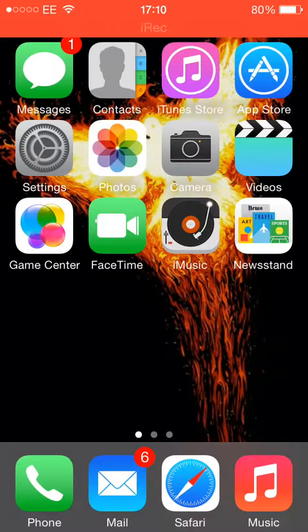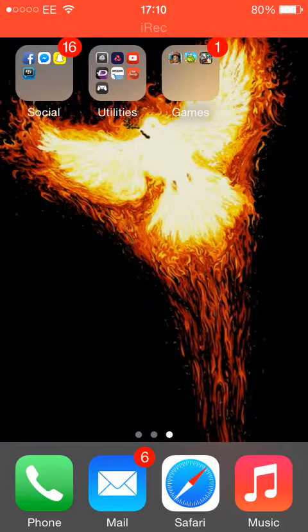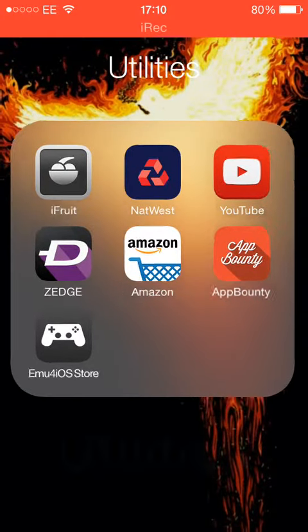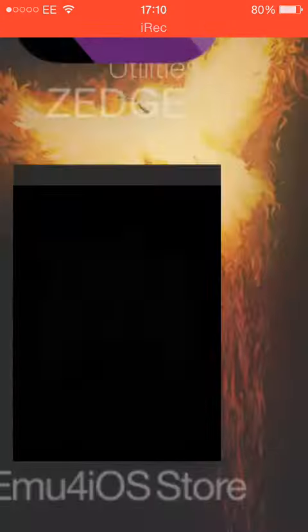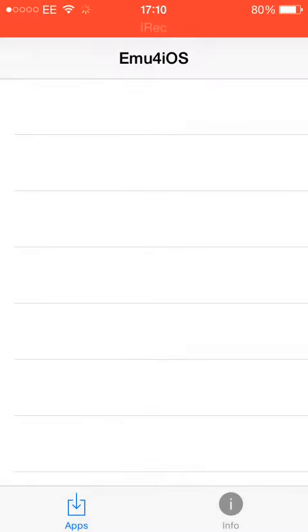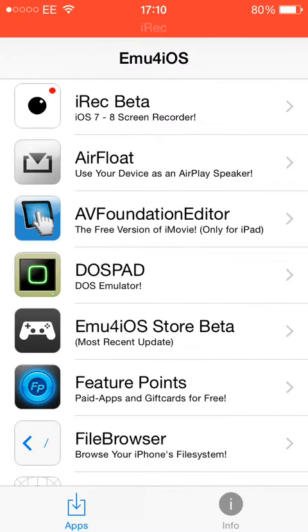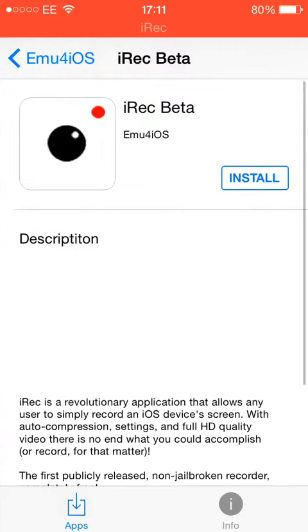You're going to get the emu4ios store — go ahead and open that up. As you can see, right at the top is iRAC beta. Just click Install on that.